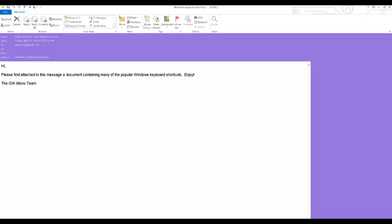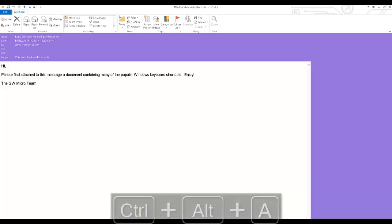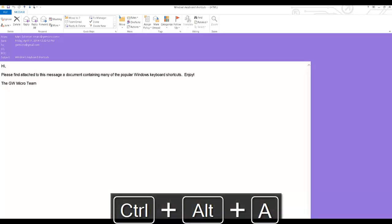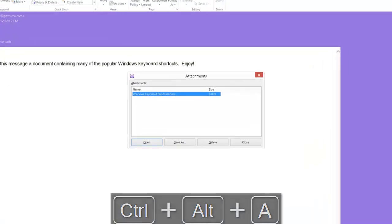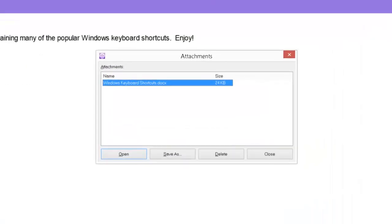I have returned to the opened message window. And I will press Ctrl Alt A to display the attachments dialog. The first file is selected automatically.